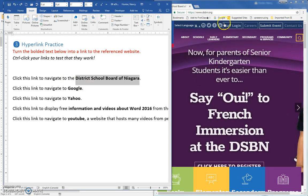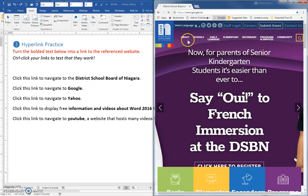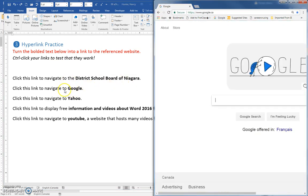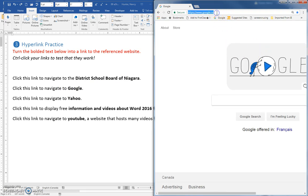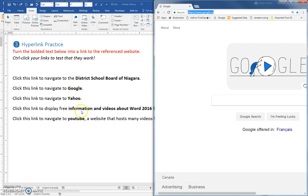The next ones are very easy. You're going to go to the Google website, click into the address bar, Ctrl-C the URL, and again, come back to here, select it, paste it.